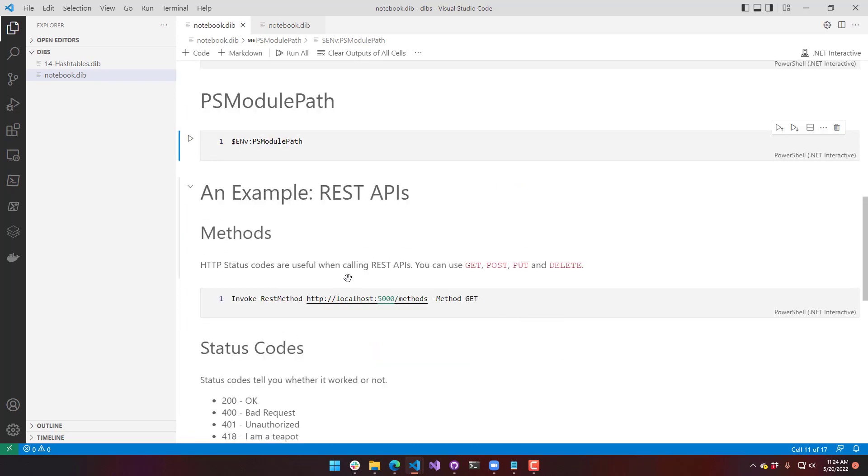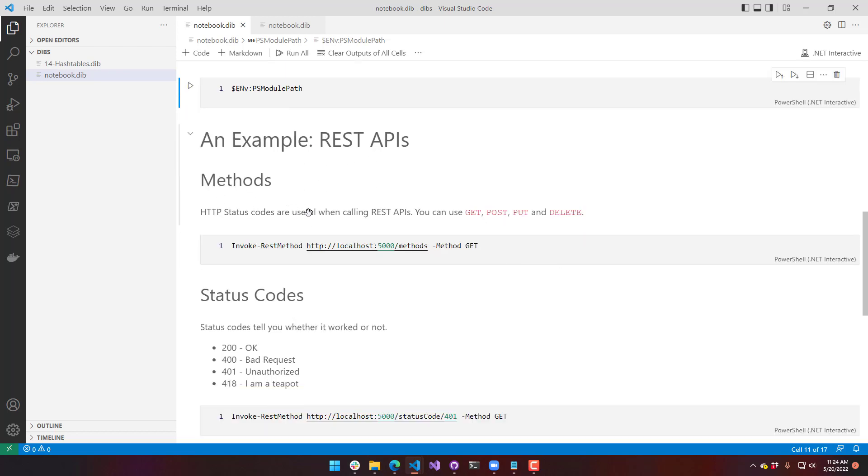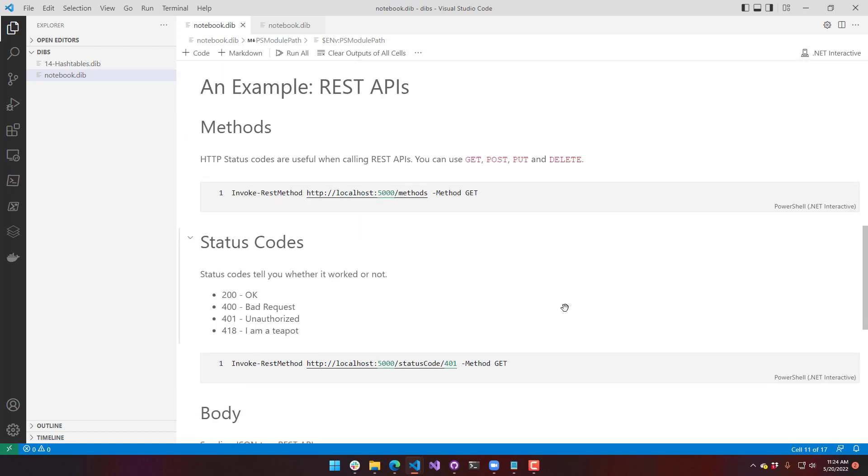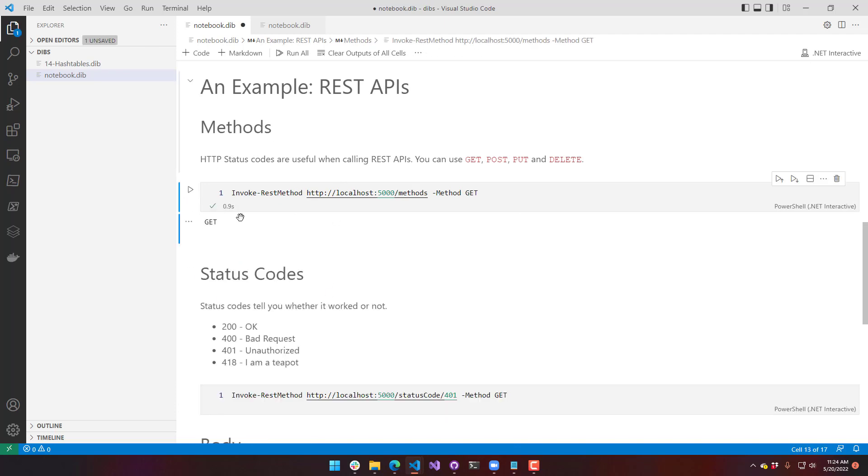So now I have an example. This is what I would put in a notebook. I would put REST APIs here. Talk a little bit about methods and how to invoke those. You can see I have put in some documentation around what's going on.